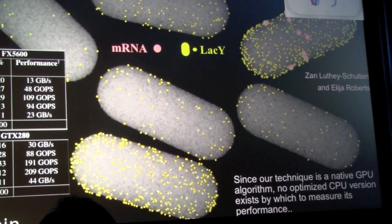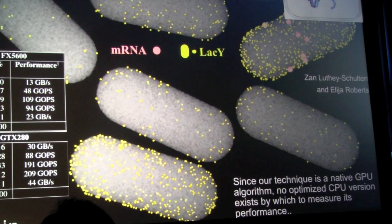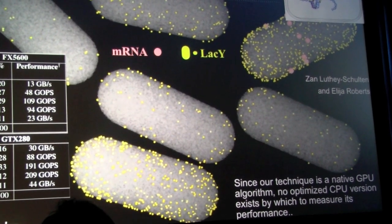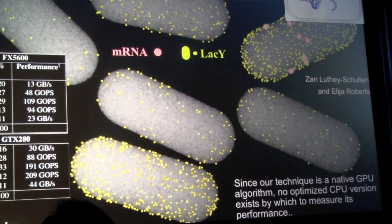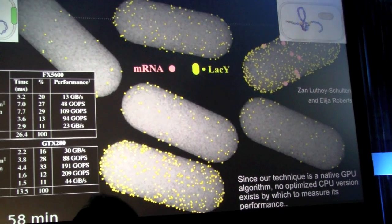You also see it brings a messenger RNA, which is the genetic message that is controlling this whole process.